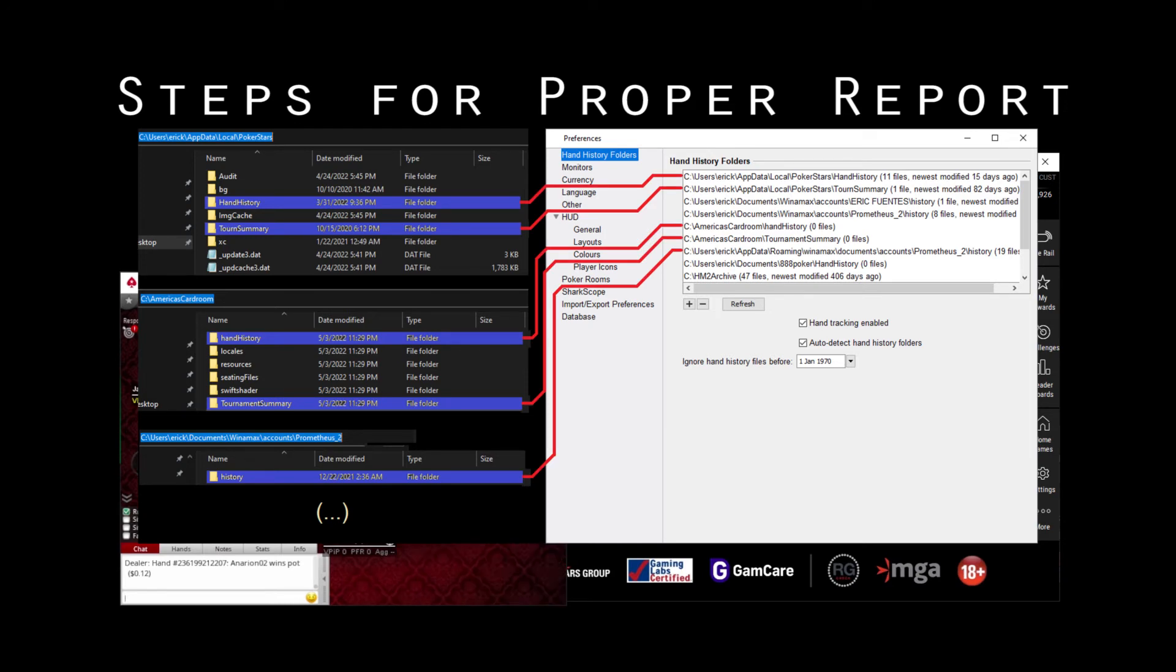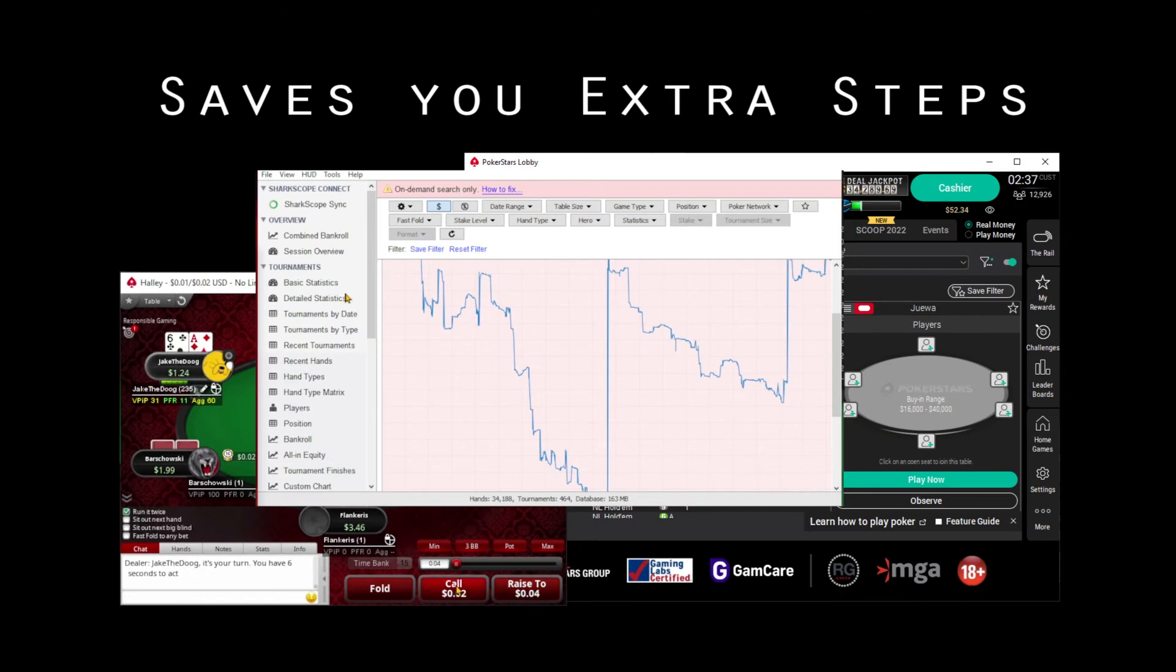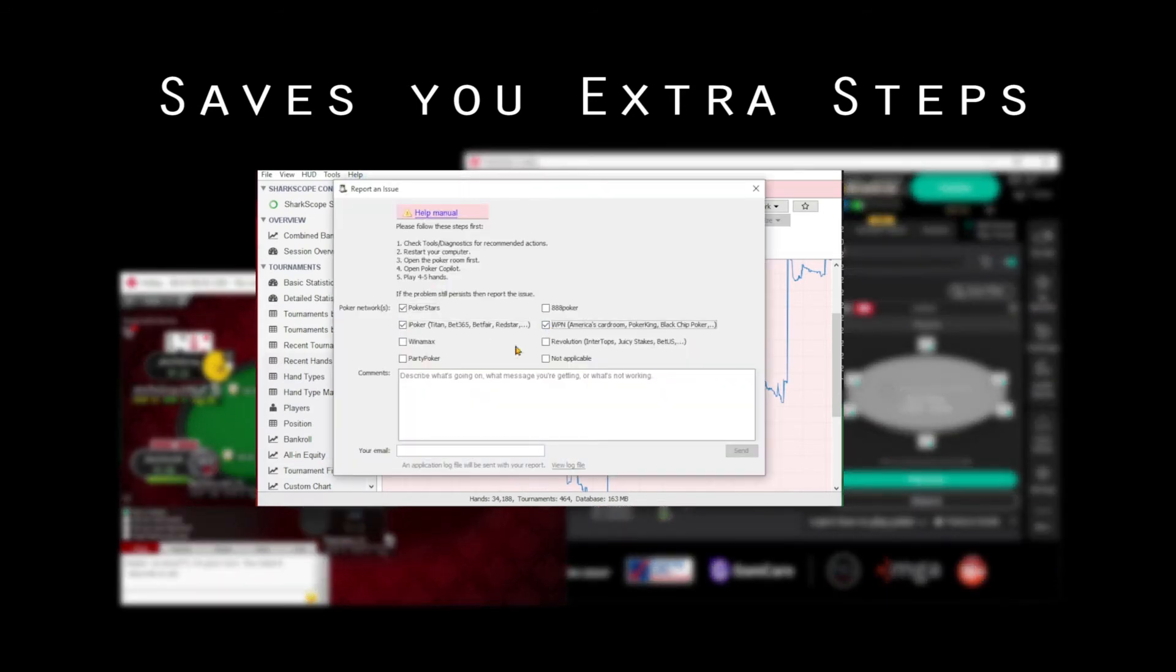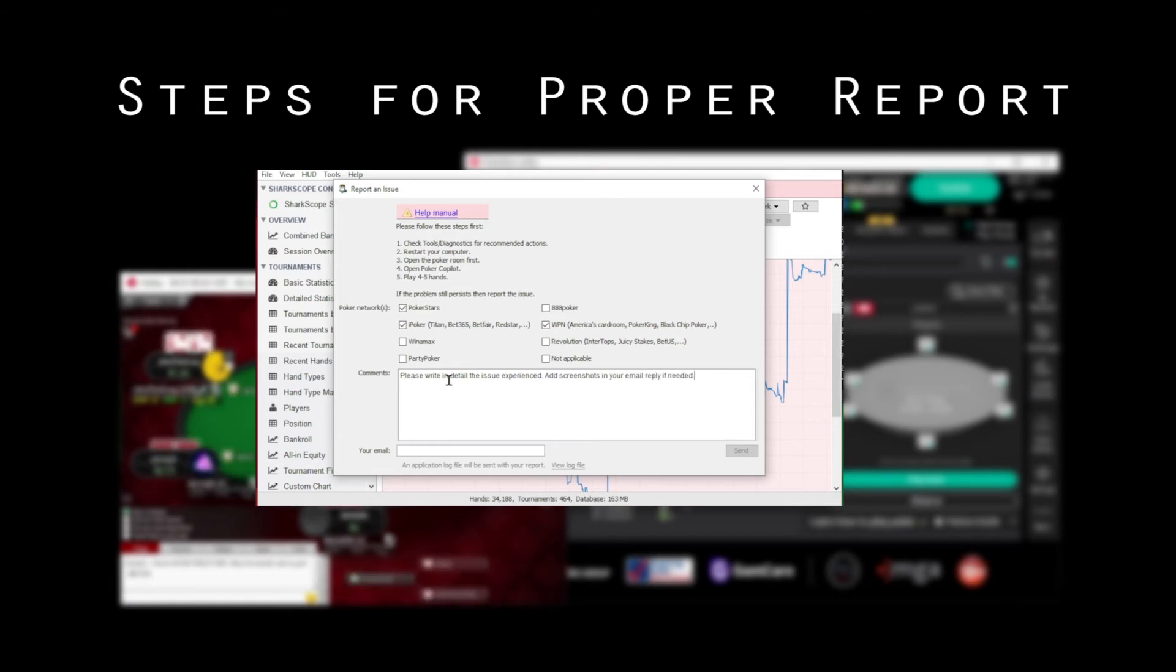While you are still at the table, go to the app's help menu, then report an issue. Add your email address, the poker site and the description of the problem, and hit send.